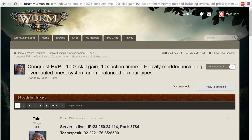Hello everyone, this is Moot, and on this episode we spotlight the Conquest PvP server.